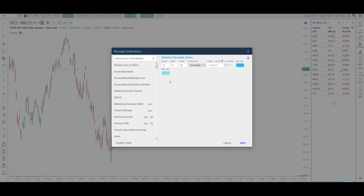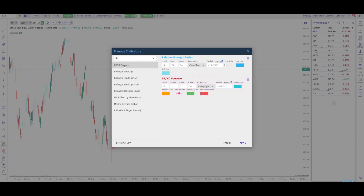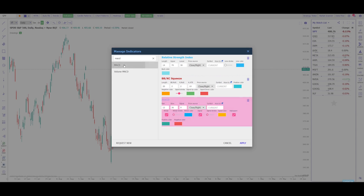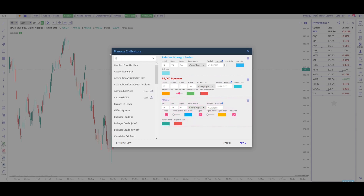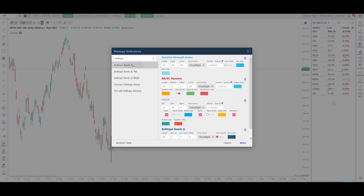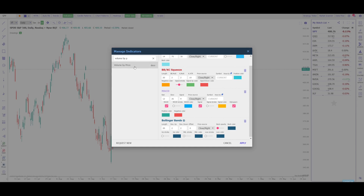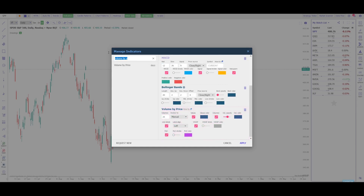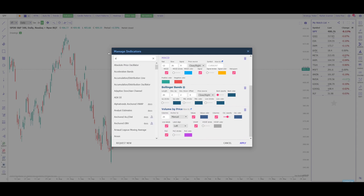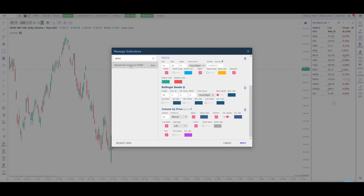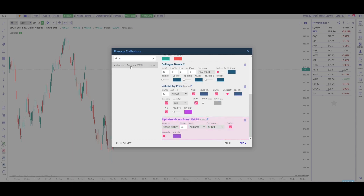The next indicator to add is the Bollinger Band/KC Squeeze. Type BB and it'll be at the top of the list — click that to add it. Then add the MACD indicator as well. Next, type the word Bollinger and add the Bollinger Bands. For Volume by Price, type that name and add that indicator. Finally, add the Alpha Trends Anchored VWAP — if you type the word Alpha, it's the only indicator that pops up, so go ahead and click that one.